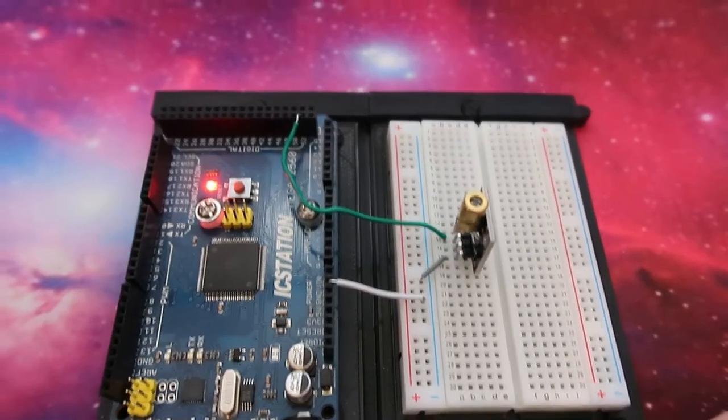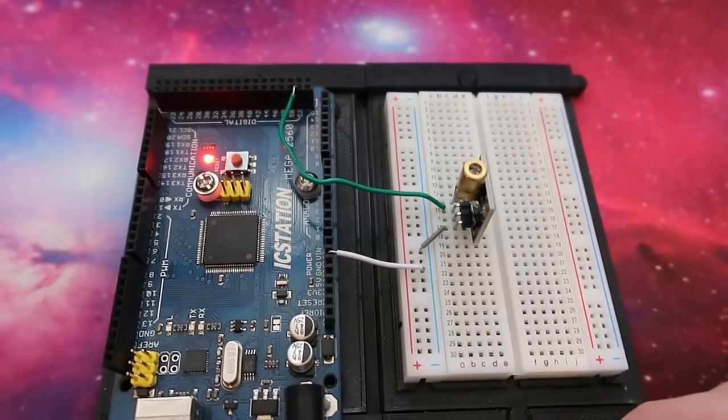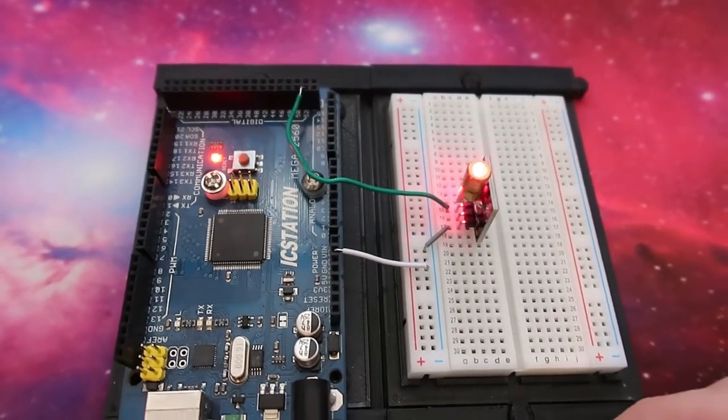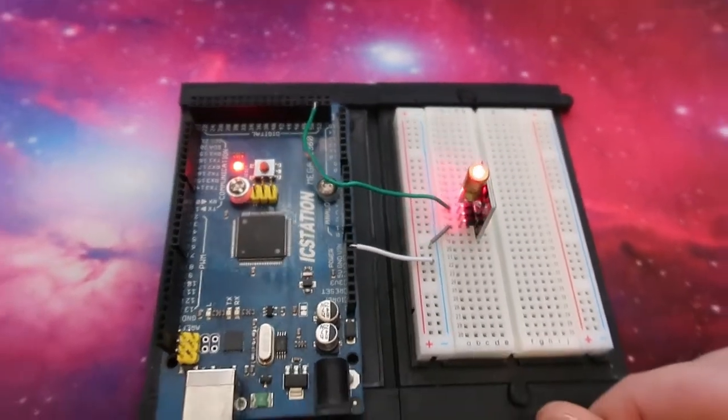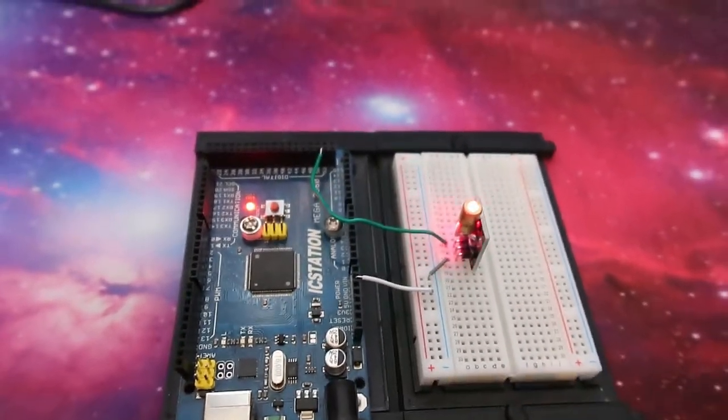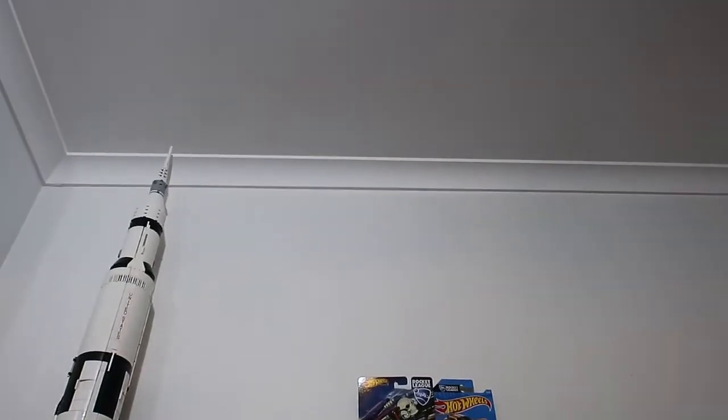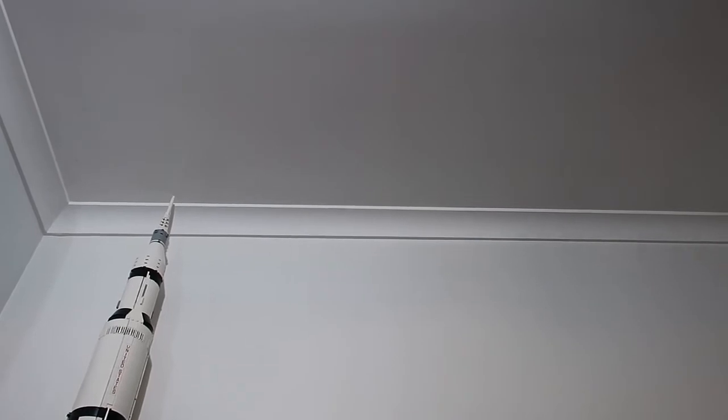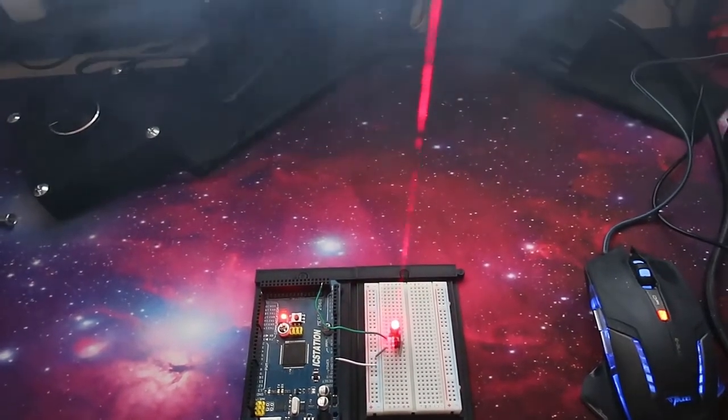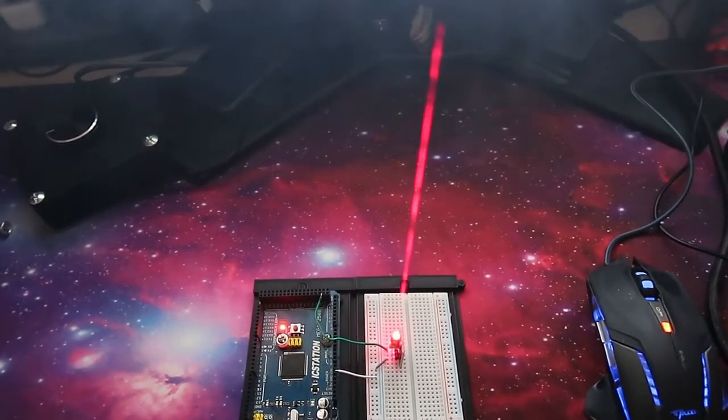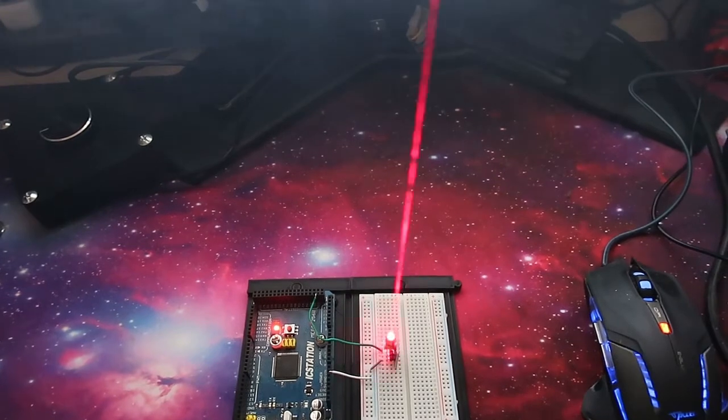So, my code is uploading right now to the Arduino, and now the laser module is flashing. You can see there it's actually on the roof, which is pretty cool. And I've also put some smoke in the room, so you can actually see that laser there.